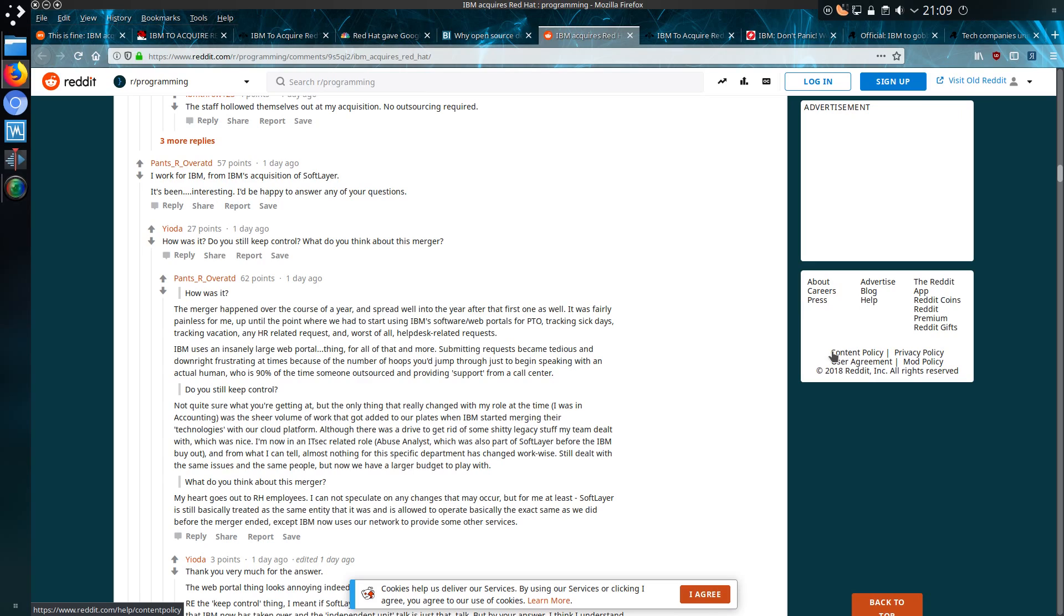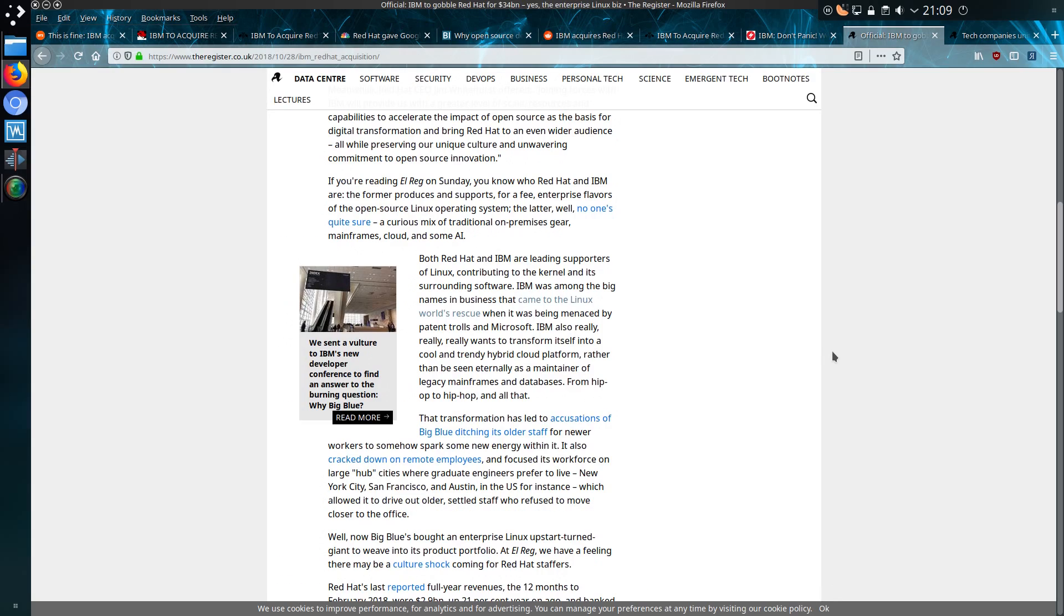Except now IBM uses our networks to provide some other services. So it does sound promising for Red Hat employees, although they will have to start using IBM's web portal for HR requests—tracking sick days, vacations, and other HR-related requests. Of all the companies that could acquire Red Hat, it does sound like IBM might be one of the better ones.